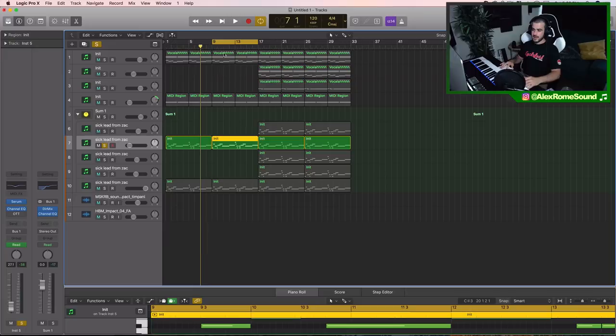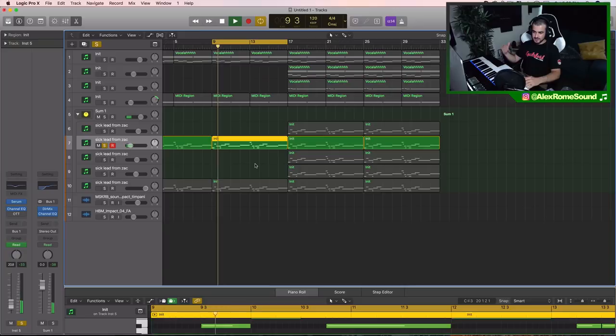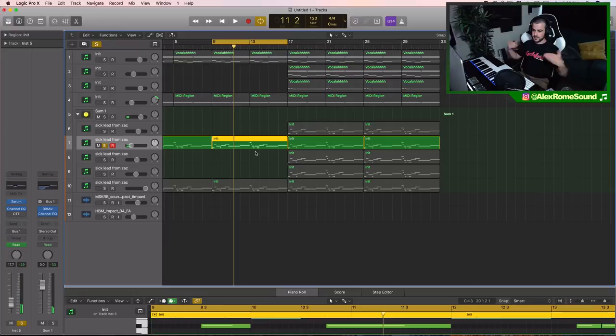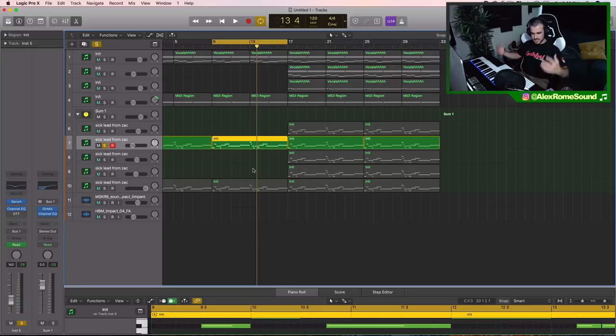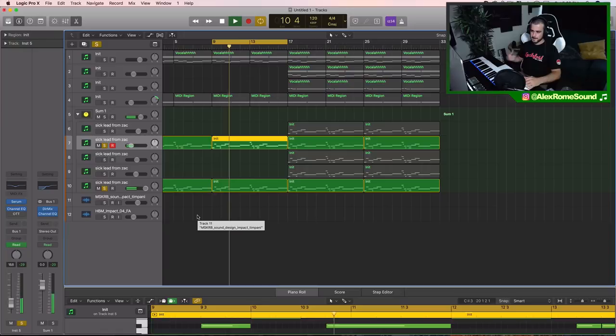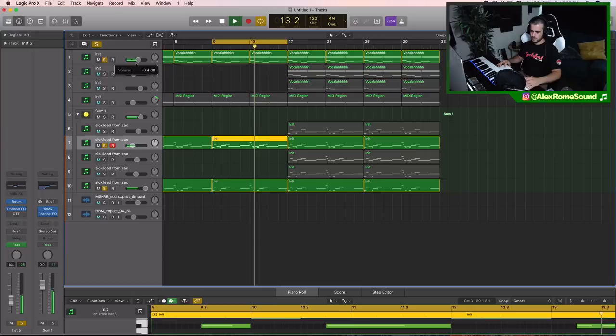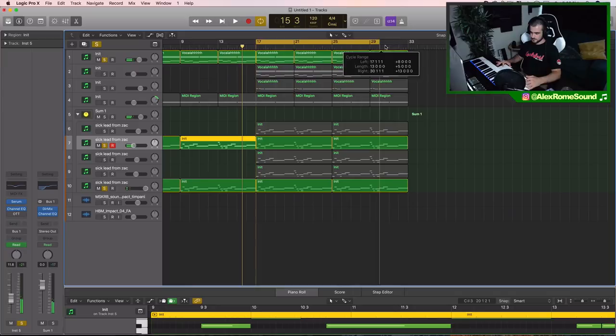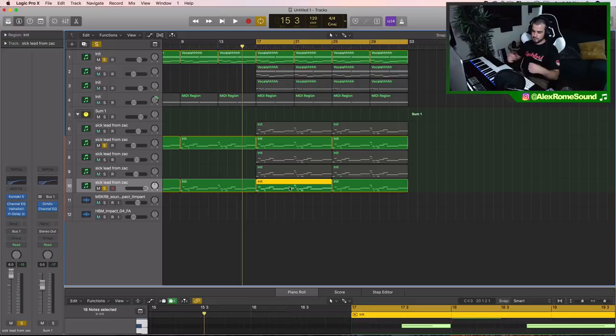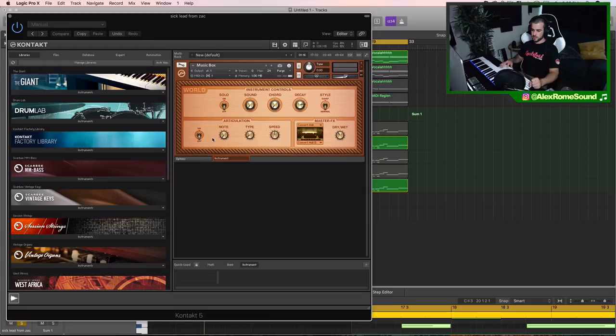I enhance that melody with a backing of some reverb-heavy lead. This creates something going on in the background, something far away—it's kind of like a texture. Now we got that.